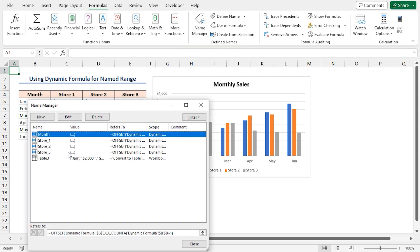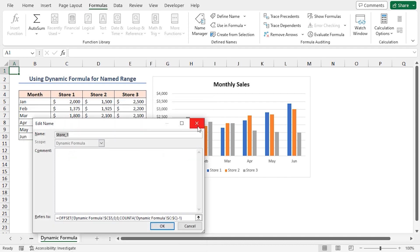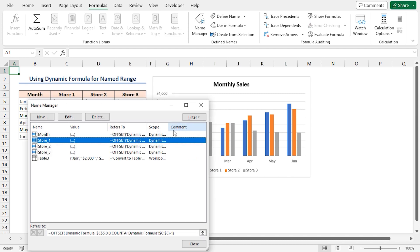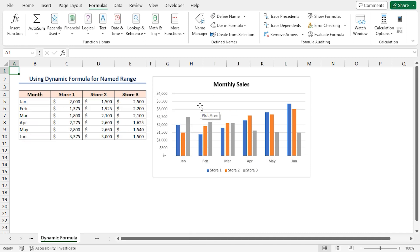We can check all the defined names here. Also, we can edit any particular named range. Just select it and click on the Edit button. Also, you can delete any named range by selecting it and clicking on the Delete button.